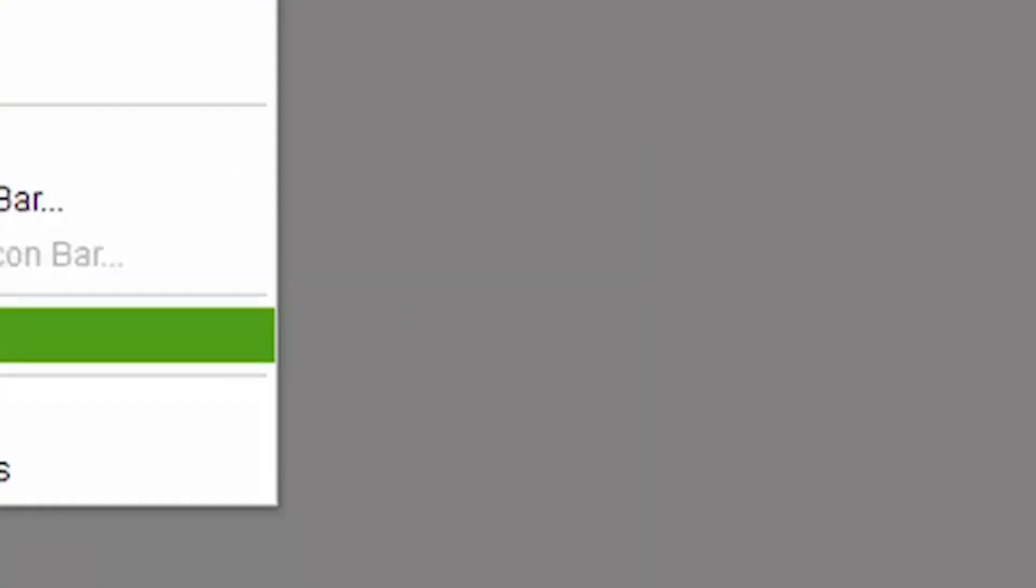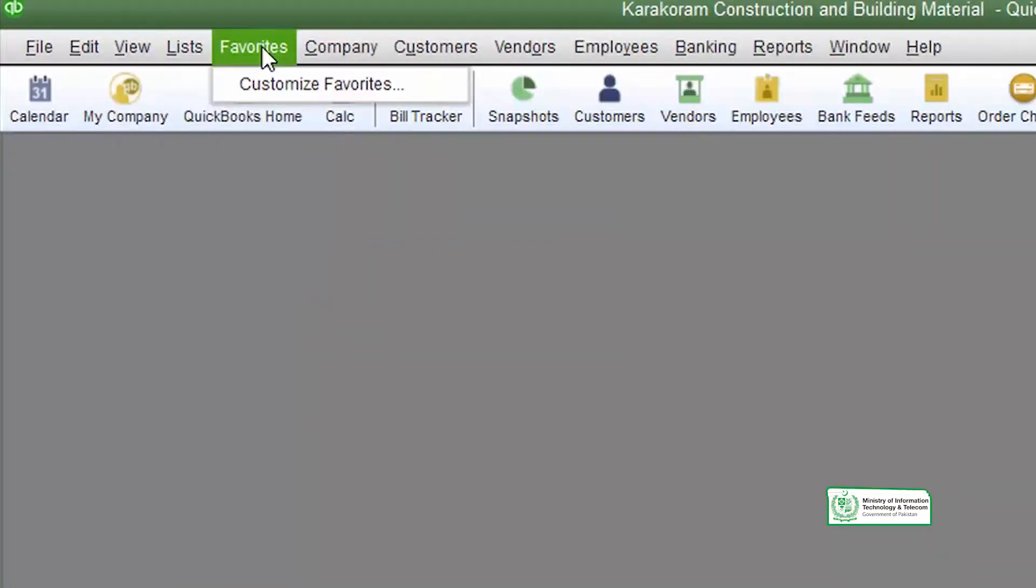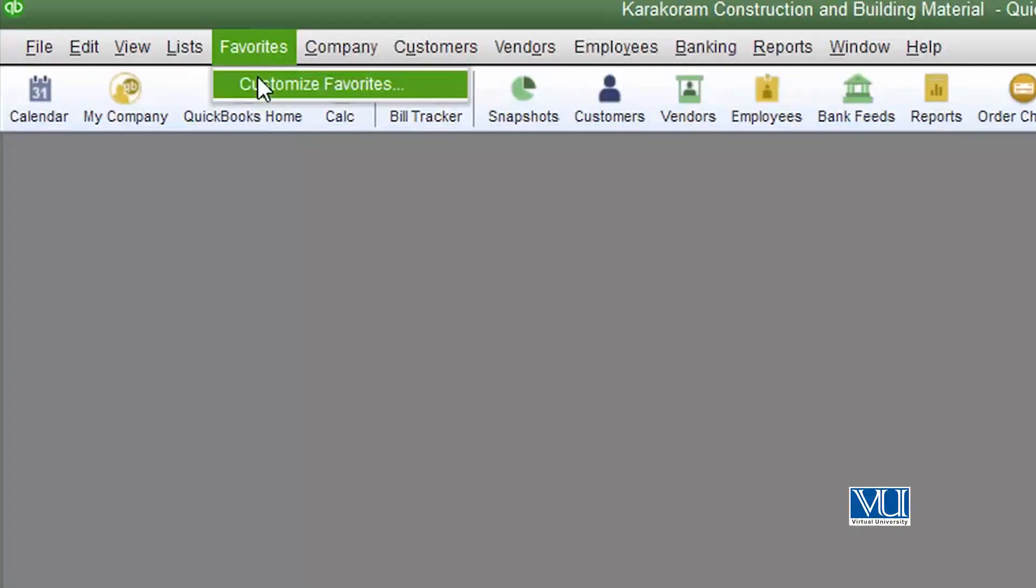You just have to click on it and it will appear on your screen. Once your favorite menu bar has been selected, all you have to do is customize it.